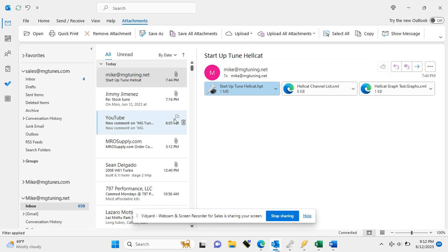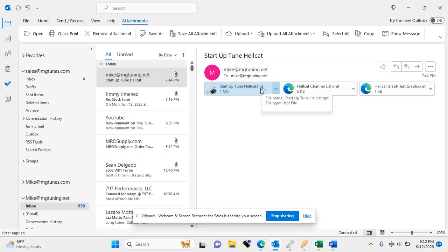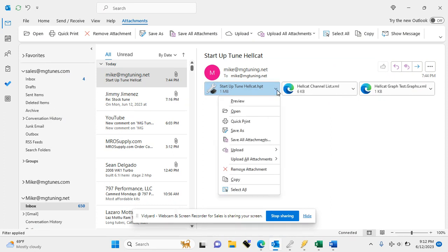The first thing you're going to want to do is go into your email and find the email from me. I may send you several files. The way you can distinguish which one is your tune is it will have HPT on the end. So let's go ahead and save this.